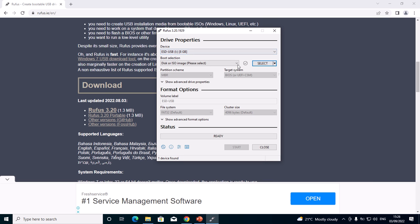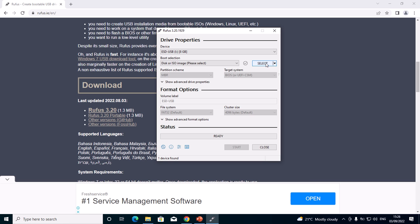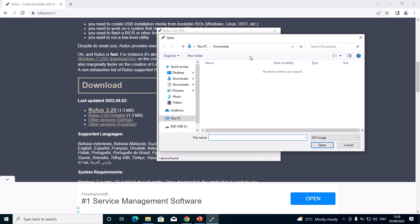Boot selection—make sure that it is disk or ISO image. This one should be selected. Then you will click this one. Though I have not downloaded the Windows setup, after you have downloaded the Windows setup, you'll just click Select so that it will lead you to a place where you've downloaded that Windows setup, maybe in Desktop or Downloads.